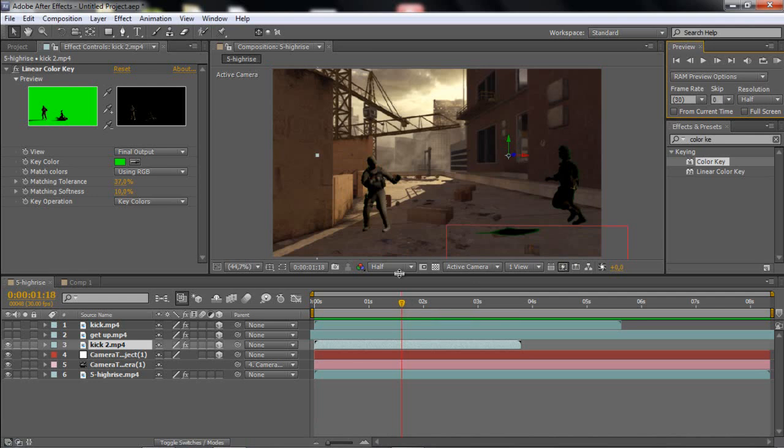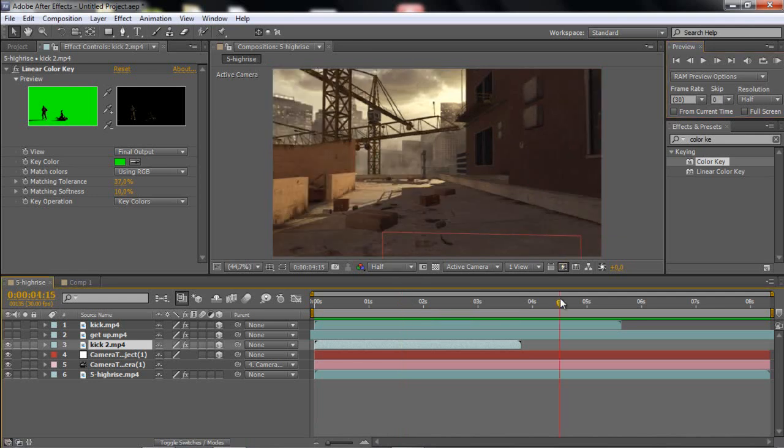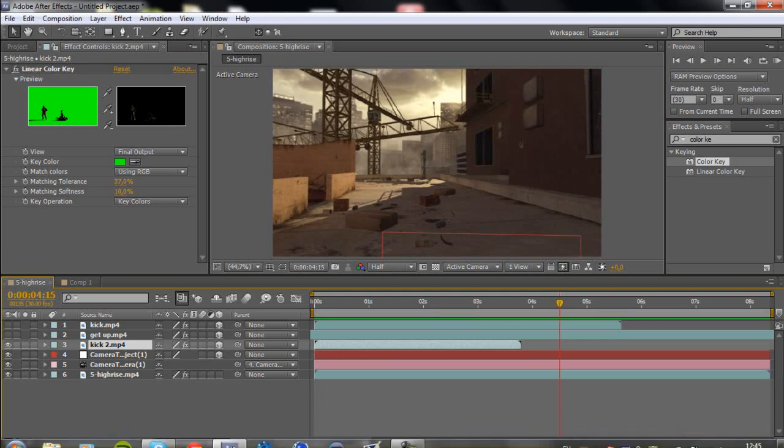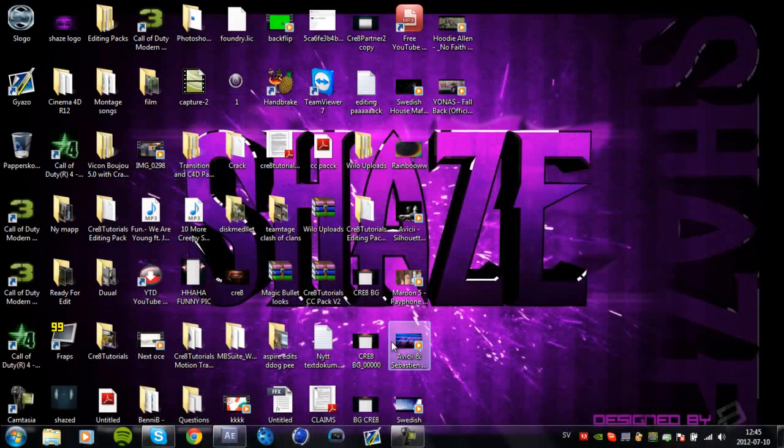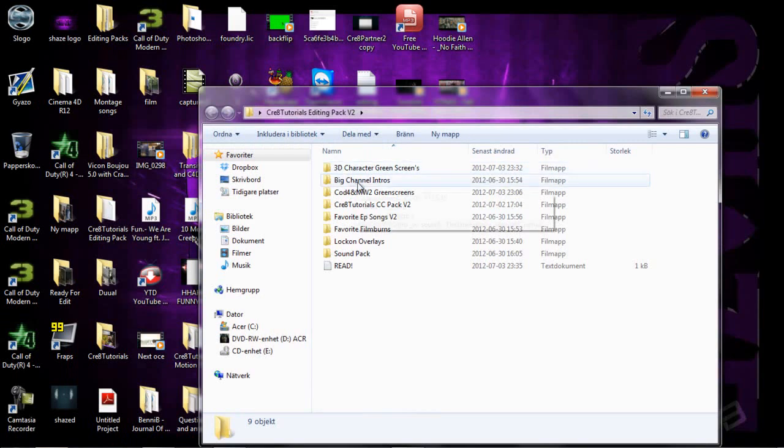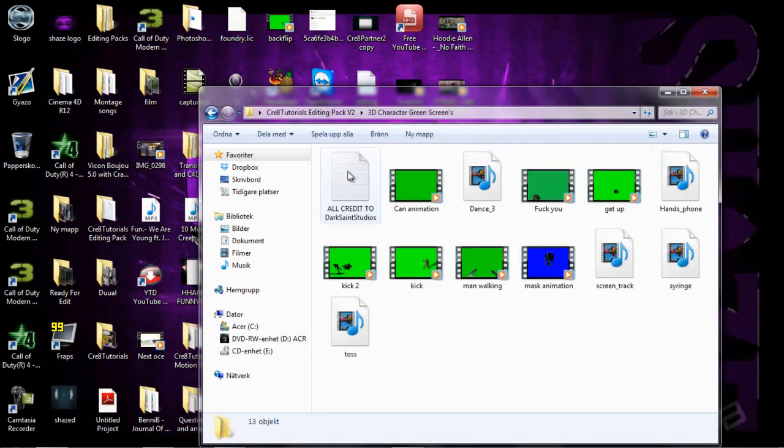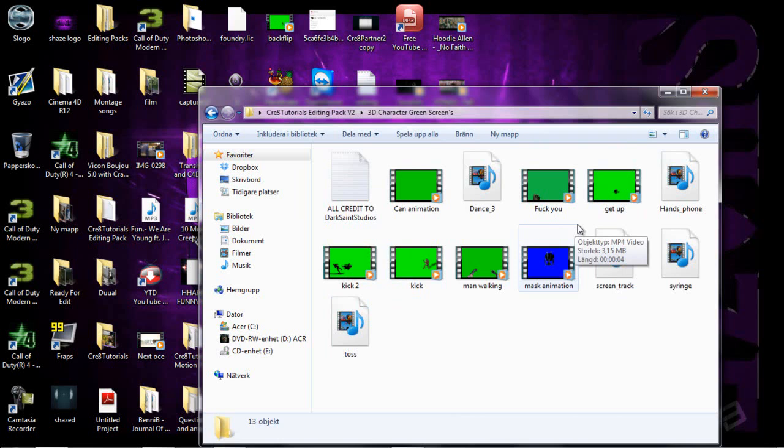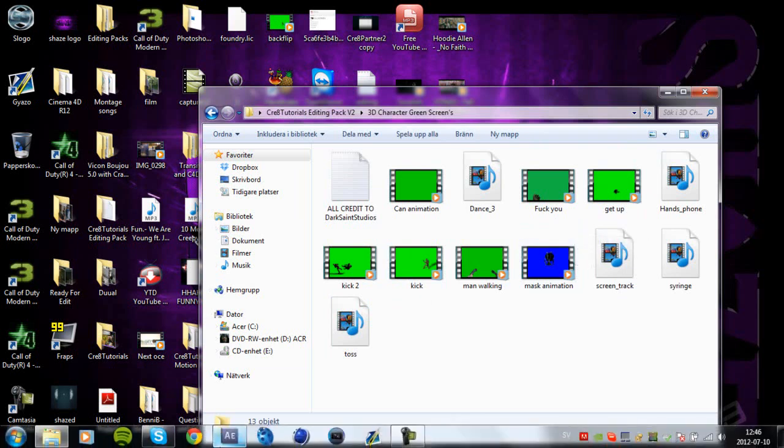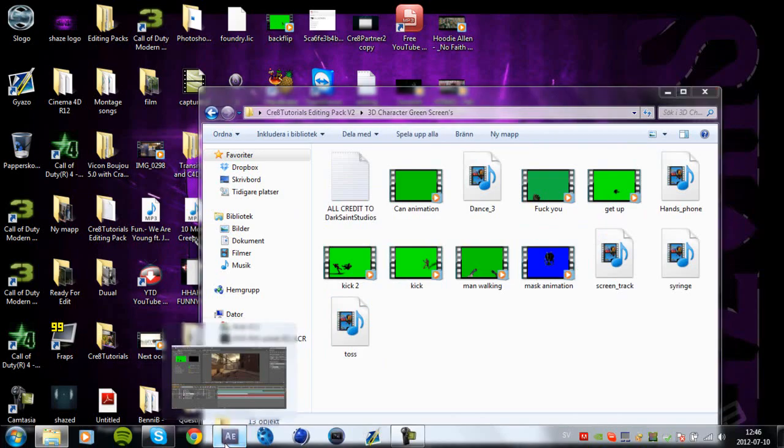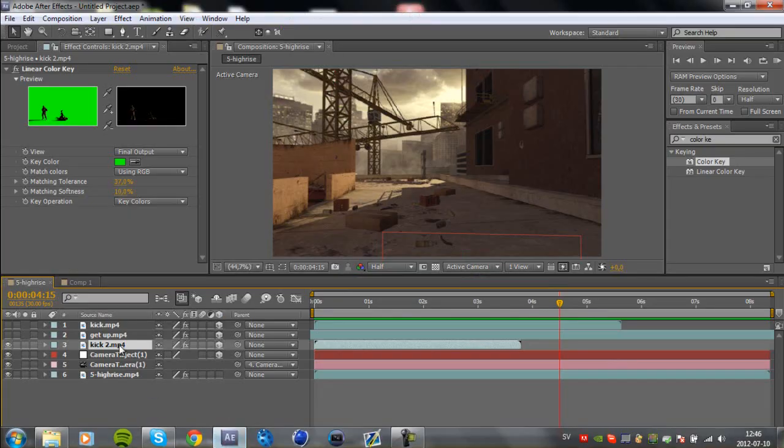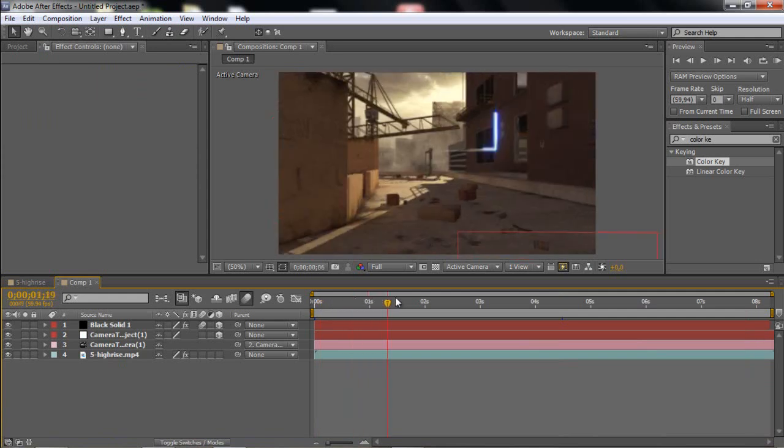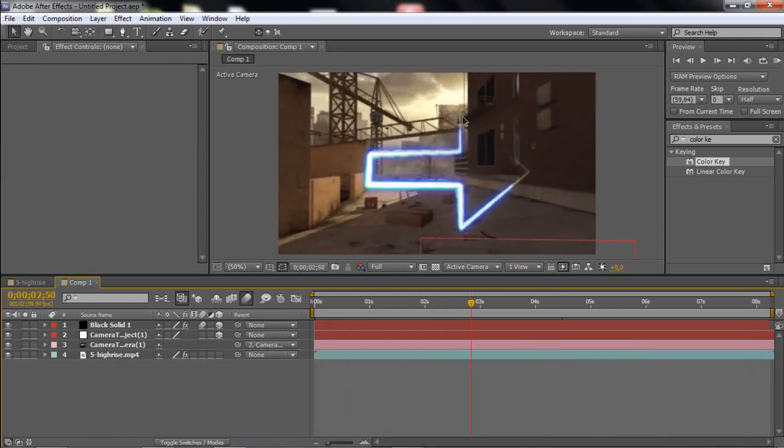In this tutorial I'm going to be showing you how to motion track your 3D characters in my editing pack, the green screens, the kick and the kick 2 and the get up, how you can actually motion track them. I'm going to be showing you that and also how to motion track your 3D stroke like this.